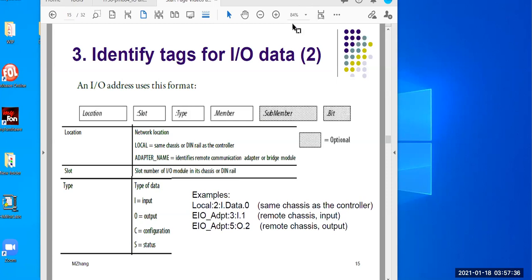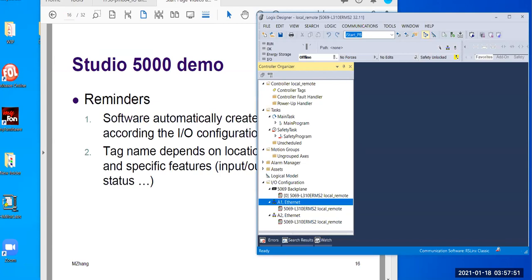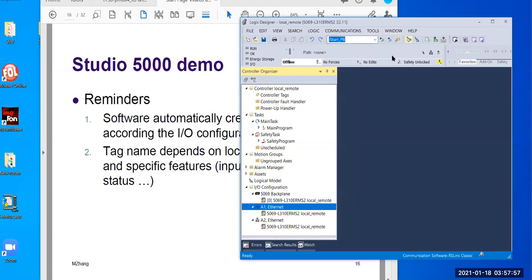Let's move on to the demonstration. This is just a reminder for you and for me as well. We'll start with Studio 5000. Over here I have a controller project file created — I chose a particular PLC controller that supports both local and remote I/O, and this controller is one of our project cards in the lab.